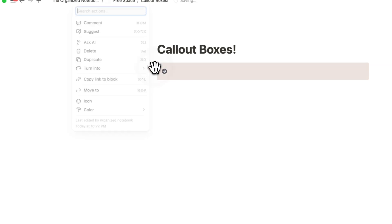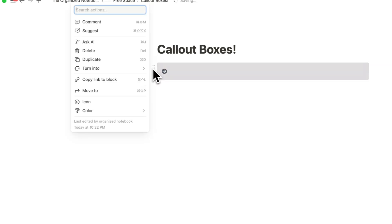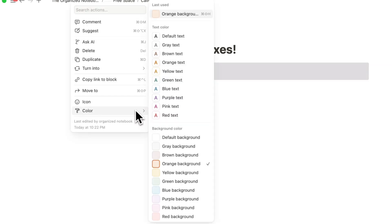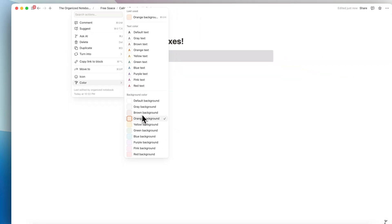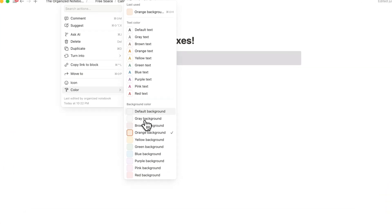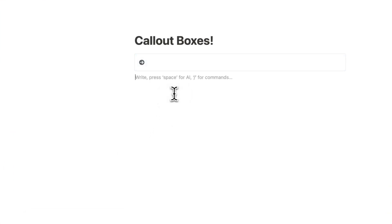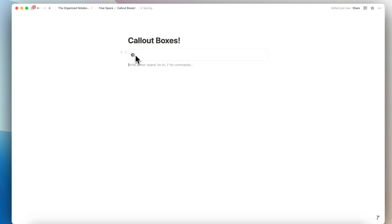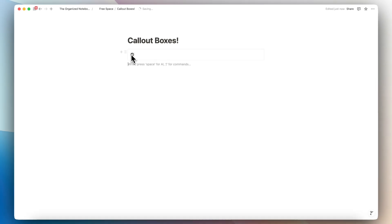You can also change the color through the six dots by going to color and you have all these color options as well as the default background as this nice line around it. So that's another option for callout boxes.